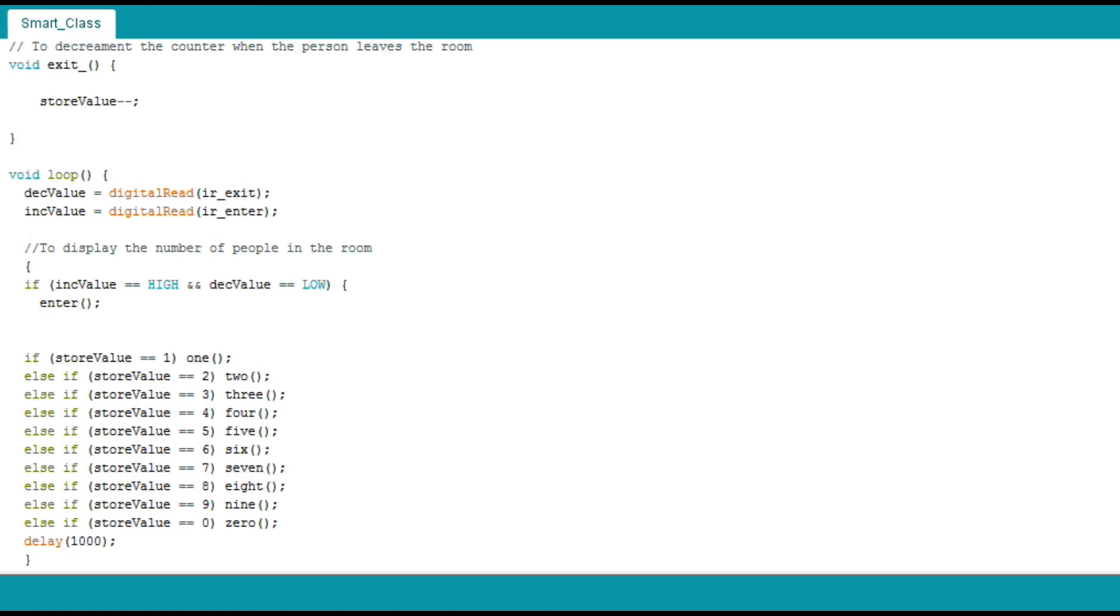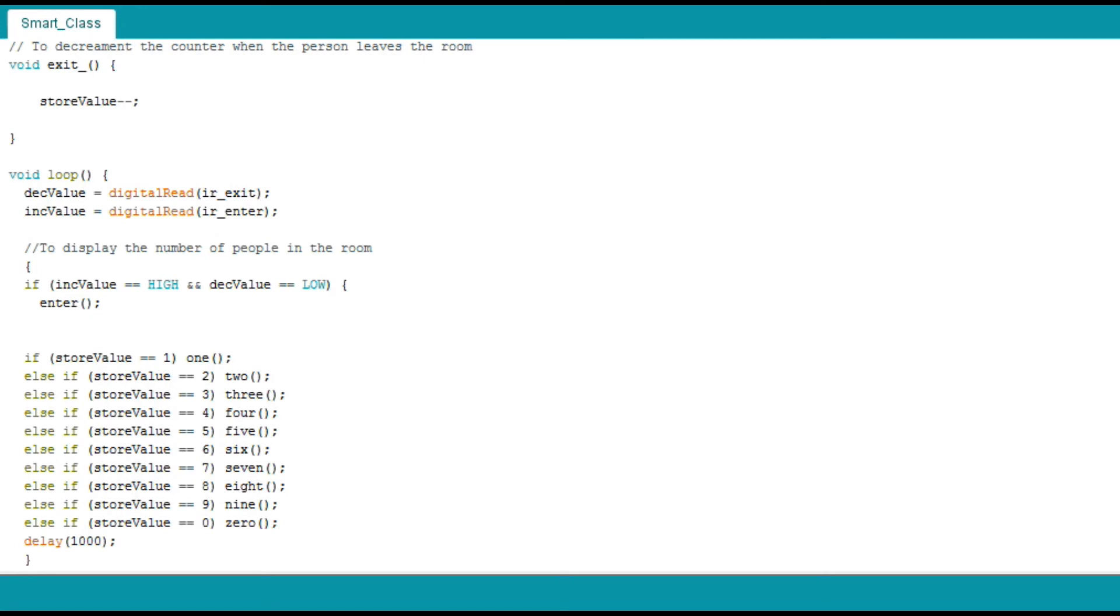coming from the IR module, we have used if else loop where if the IREnter is cut, the increment value variable gets high, then it should understand that the person has entered the room. Then enter function is called and the counter is incremented. If else loop is used over here in the nested form for displaying the number.